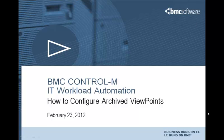The title of today's video is Configure Archive Viewpoints. It's great to have James with us, who will walk us through step-by-step on how to configure Archive Viewpoints.